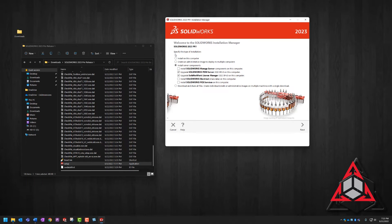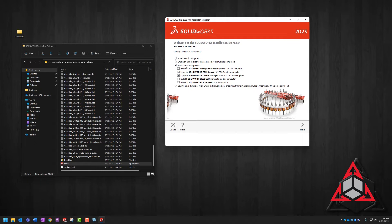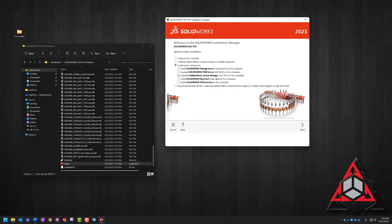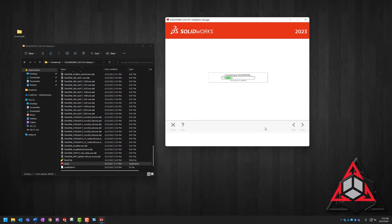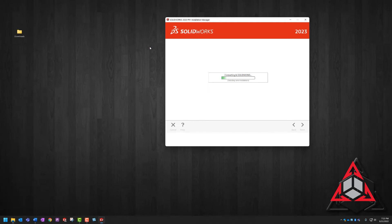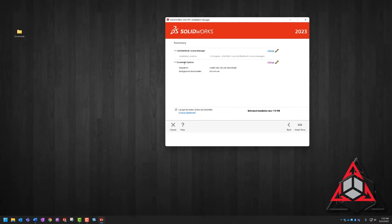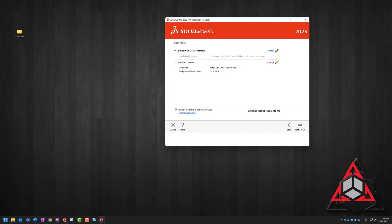Now here we're going to choose install server components, and we're only interested in the upgrade SOLIDWORKS license manager. Once that's selected, we're going to choose next. And as long as everything on the summary page looks good, we're going to accept the terms of the license and choose install now.